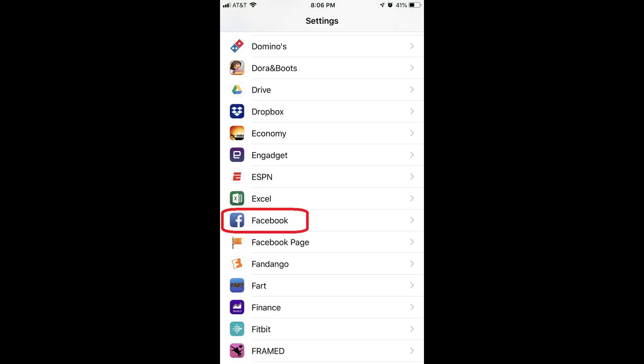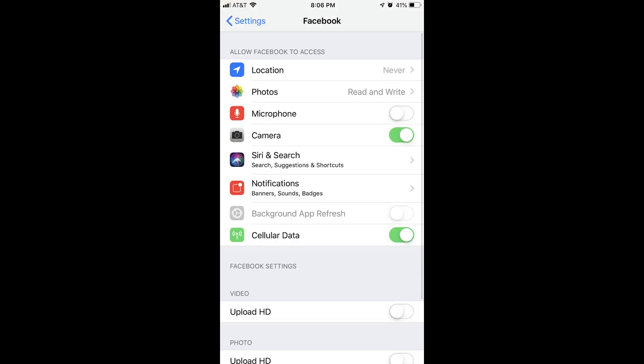Step 2. Scroll down the Settings menu until you see Facebook, and then tap Facebook. The Facebook screen opens.